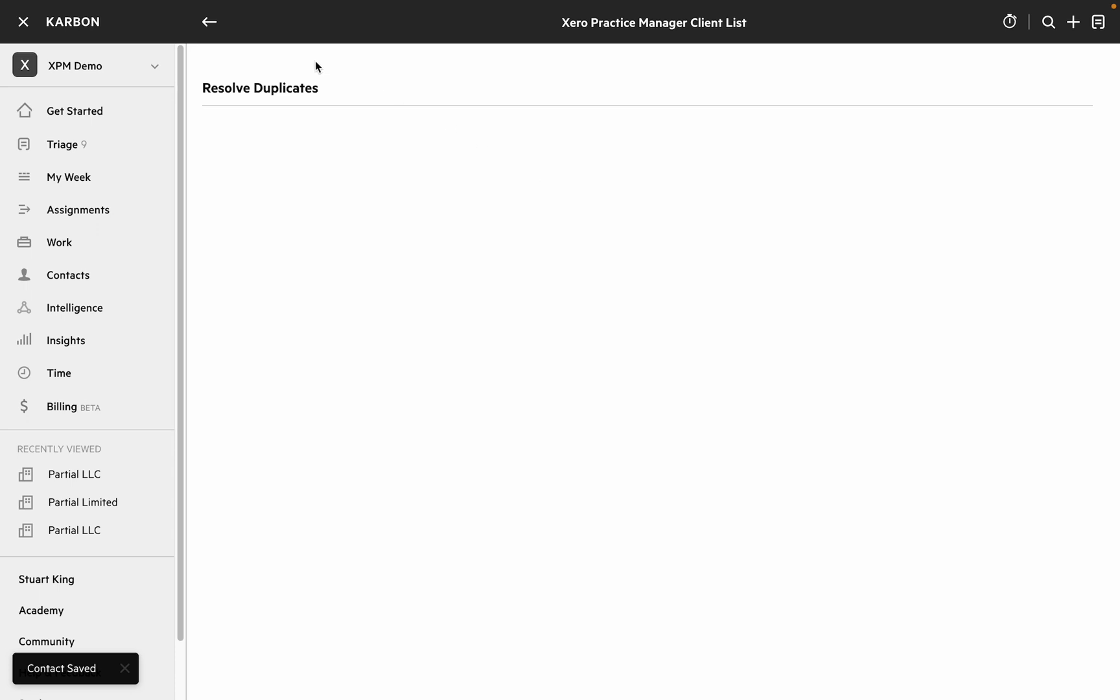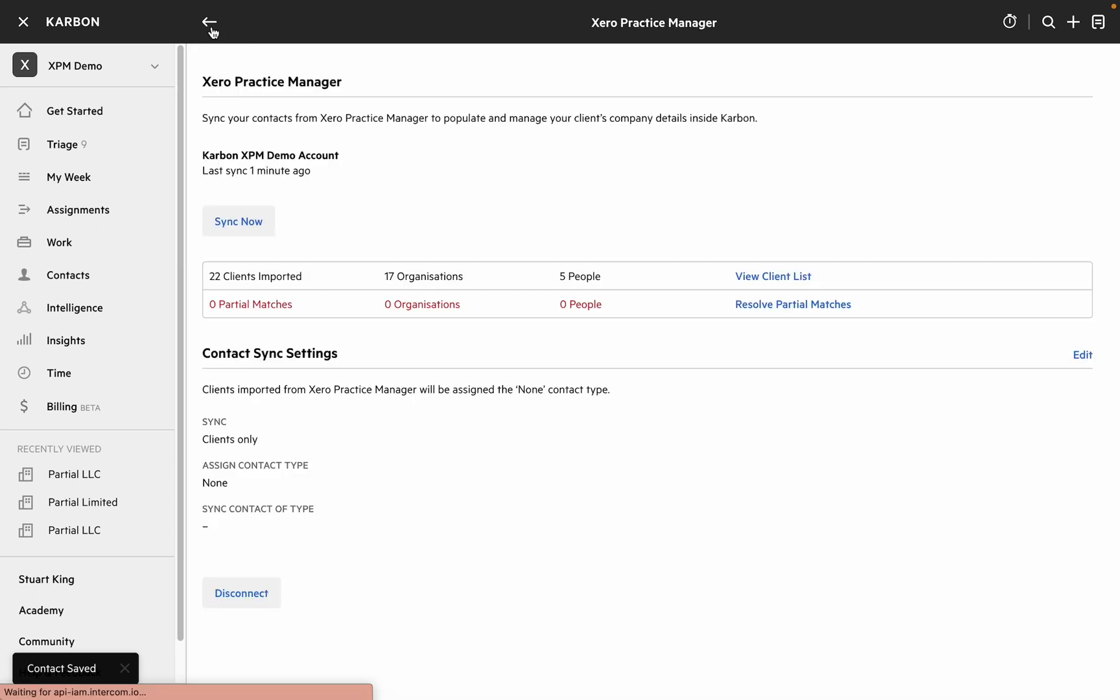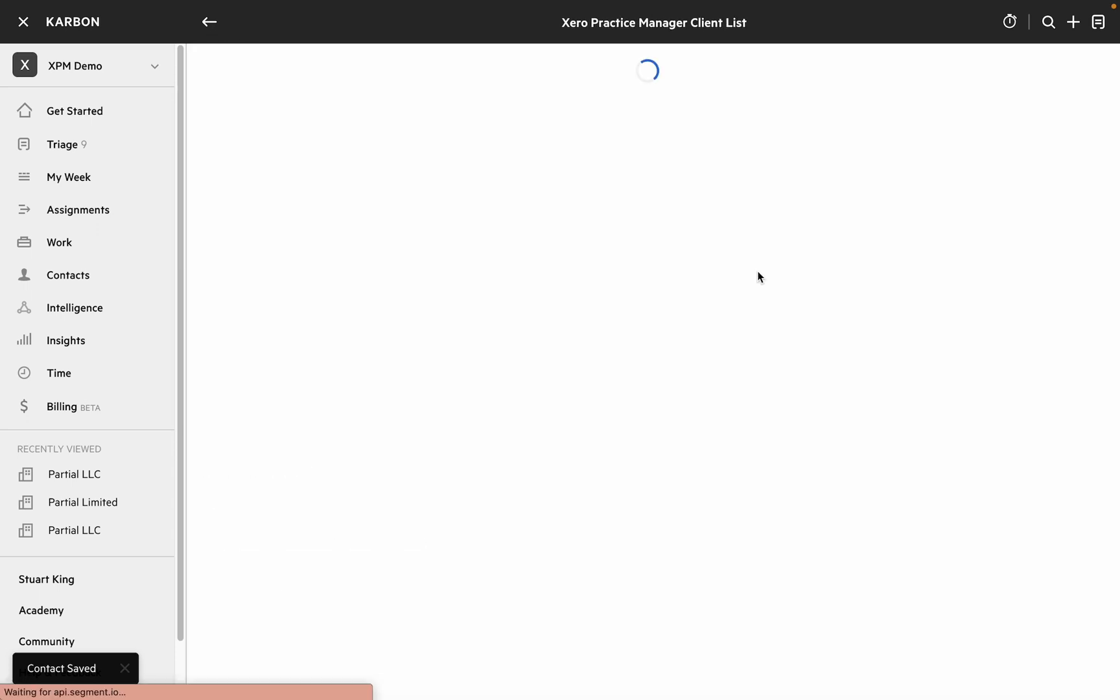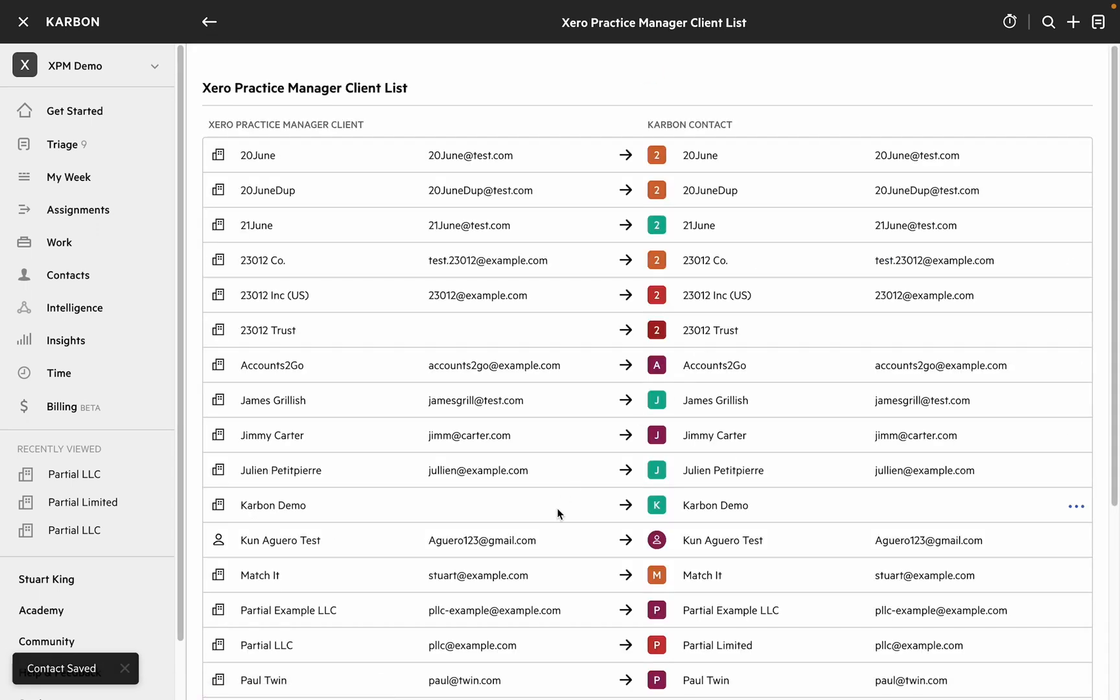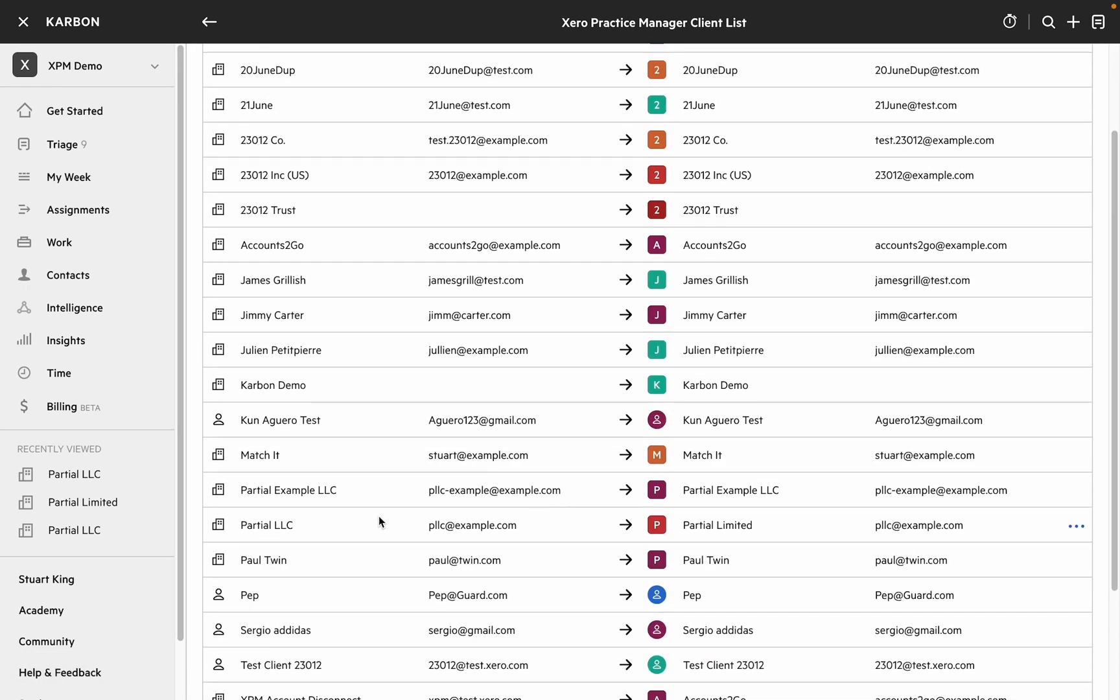You can see there's nothing left to do here now and if we head back to the client list screen we'll see that Partial LLC is matched to Partial Limited.